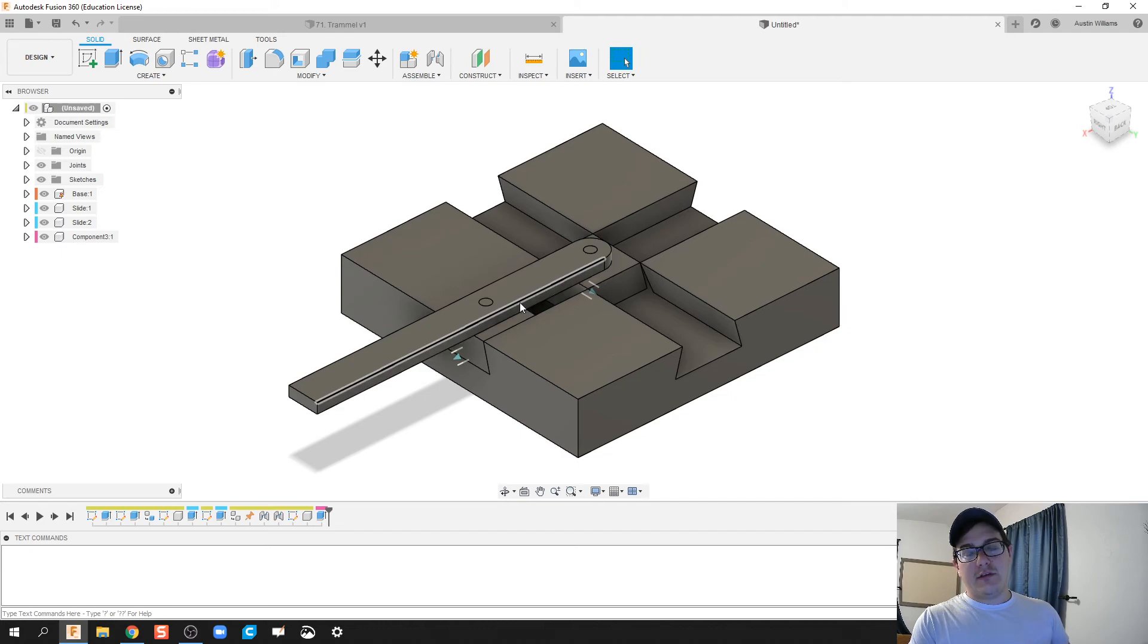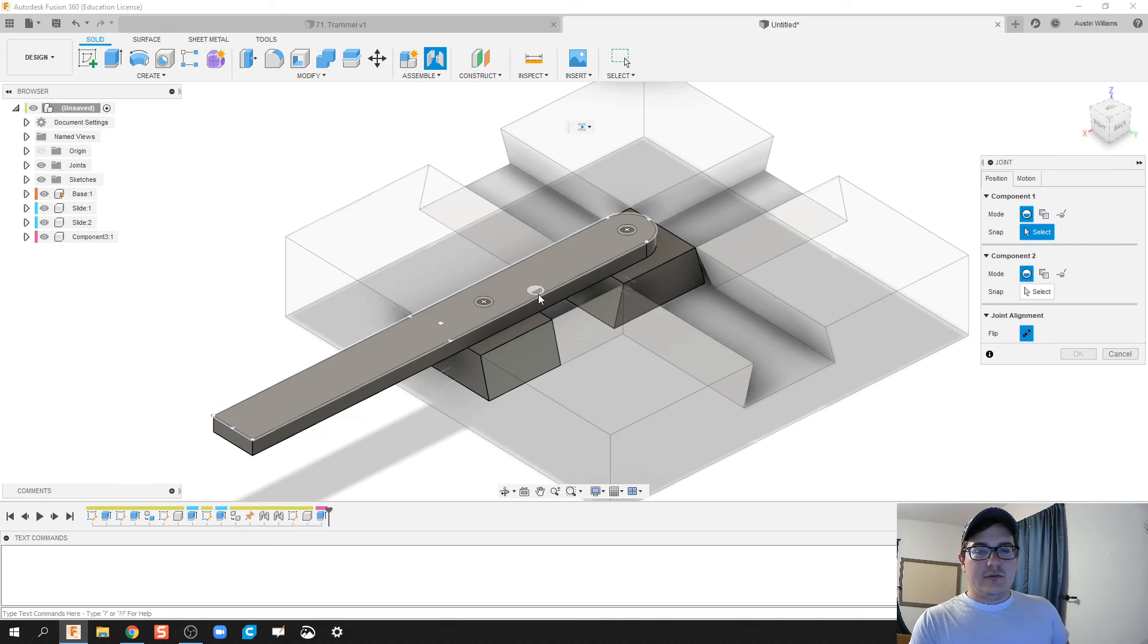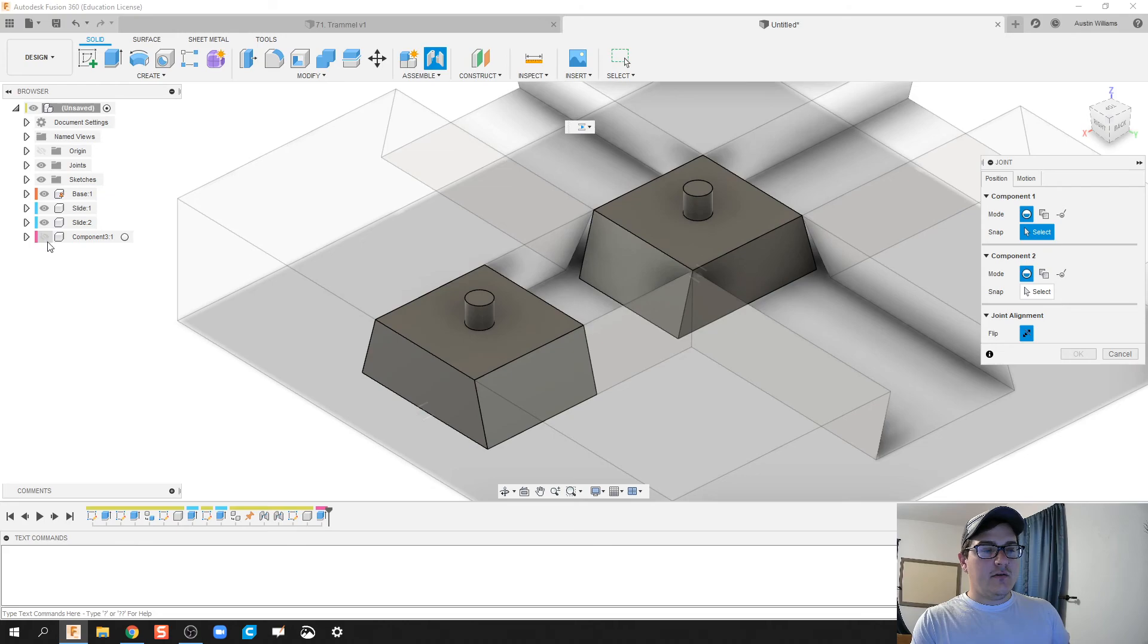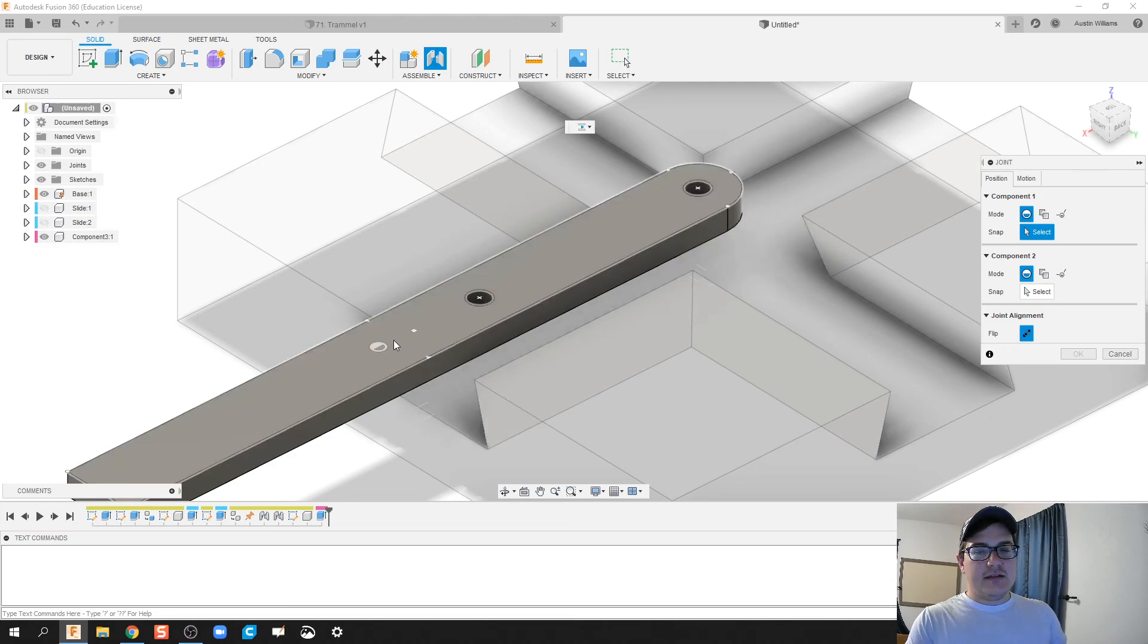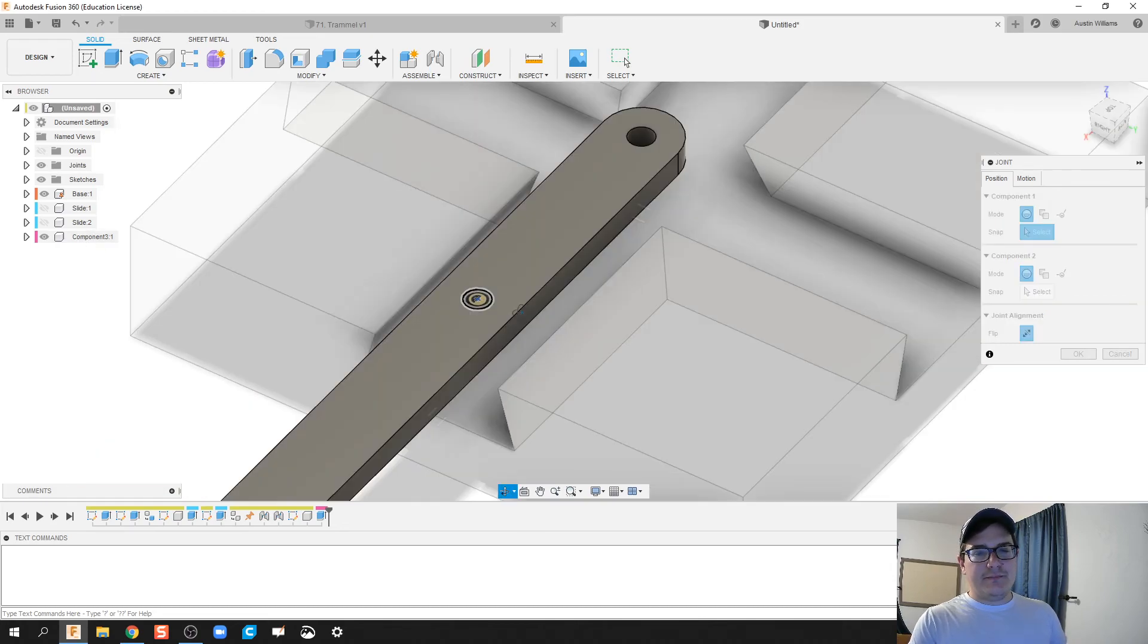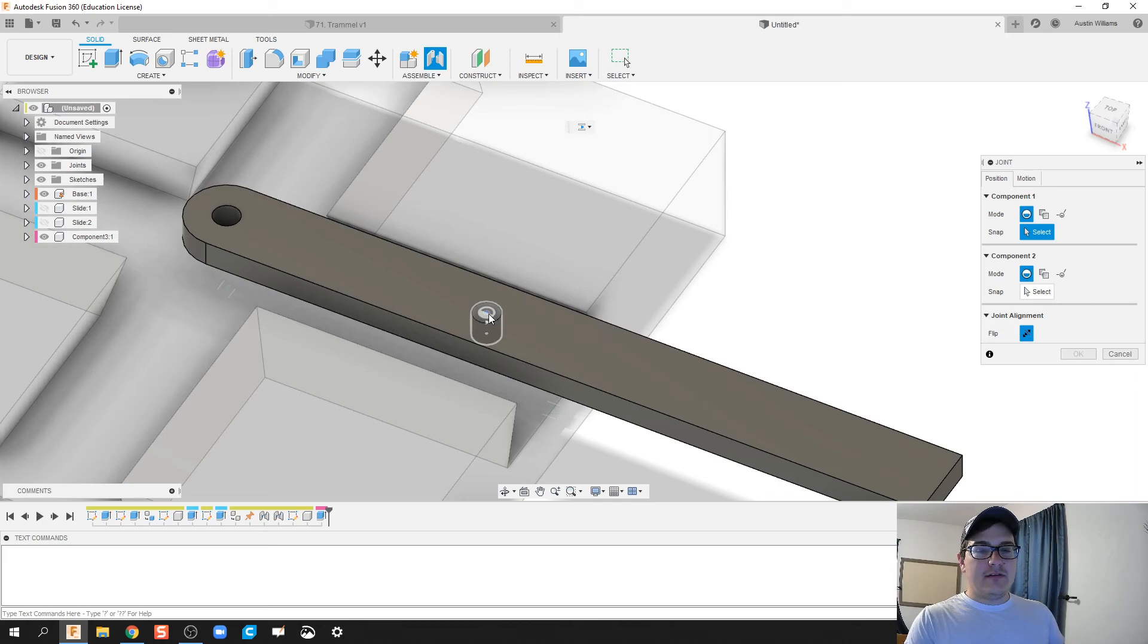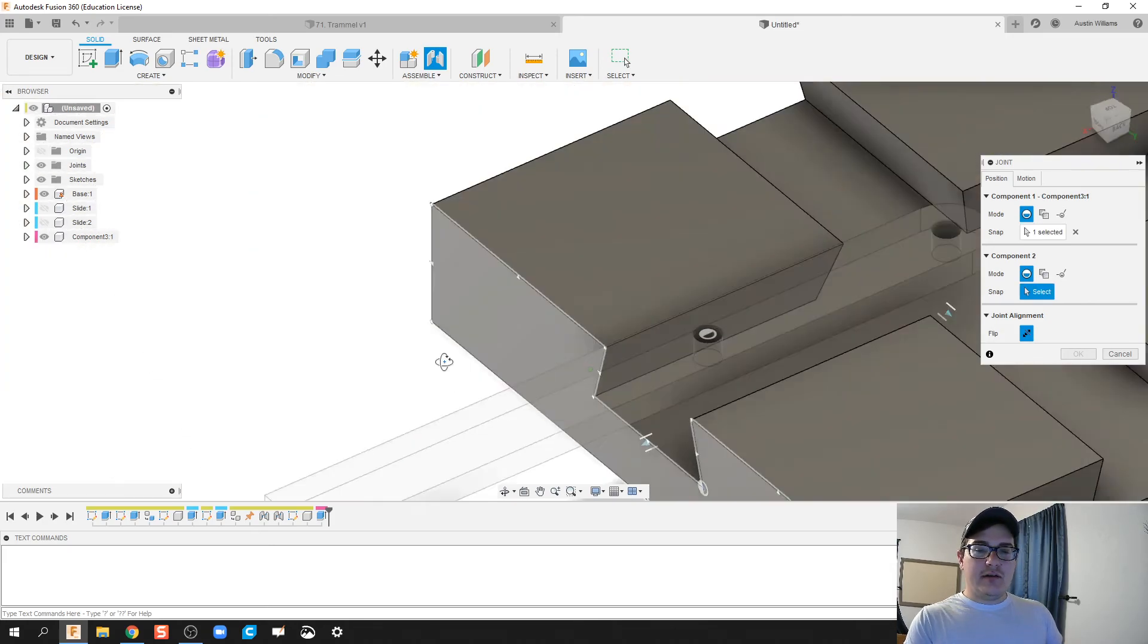So we're gonna click on joint and what we're gonna do is we're gonna go ahead and join. I'm gonna make this crank arm here inactive. Actually we need to do the crank arm first, so let's make those slides inactive and let's make sure we're picking the right part of this crank arm. What I'm gonna do is I'm gonna hover over until I see that we're using the inside circle of that crank arm.